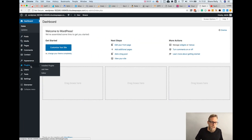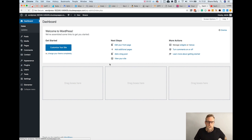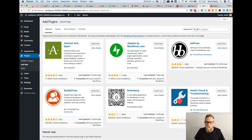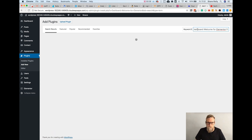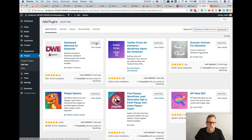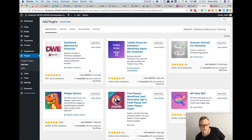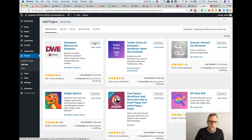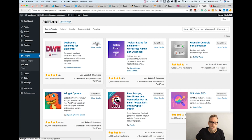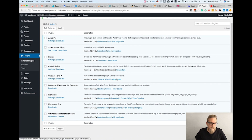First we're going to start off by getting a new plugin — I think I have this in my clipboard. It's called Dashboard Welcome for Elementor, and it's actually made by Idea Box Creations, who are the same people who make the Elementor add-ons suite. So install that and activate it.